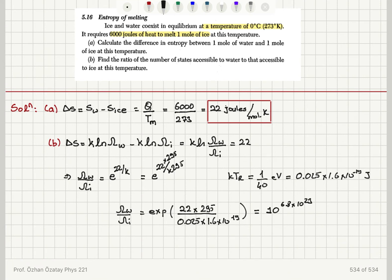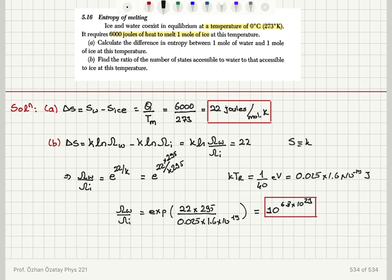That is a huge change in the number of accessible states going from ice to water. We are looking at the change in entropy during the melting process: ice absorbs 6,000 joules of heat to melt — 1 mole of ice — at a constant temperature of 273 Kelvin. The entropy change is 22 joules per mole Kelvin. Entropy is defined as Boltzmann constant times natural logarithm of the number of accessible states, so the change gives k times ln(omega_water over omega_ice).